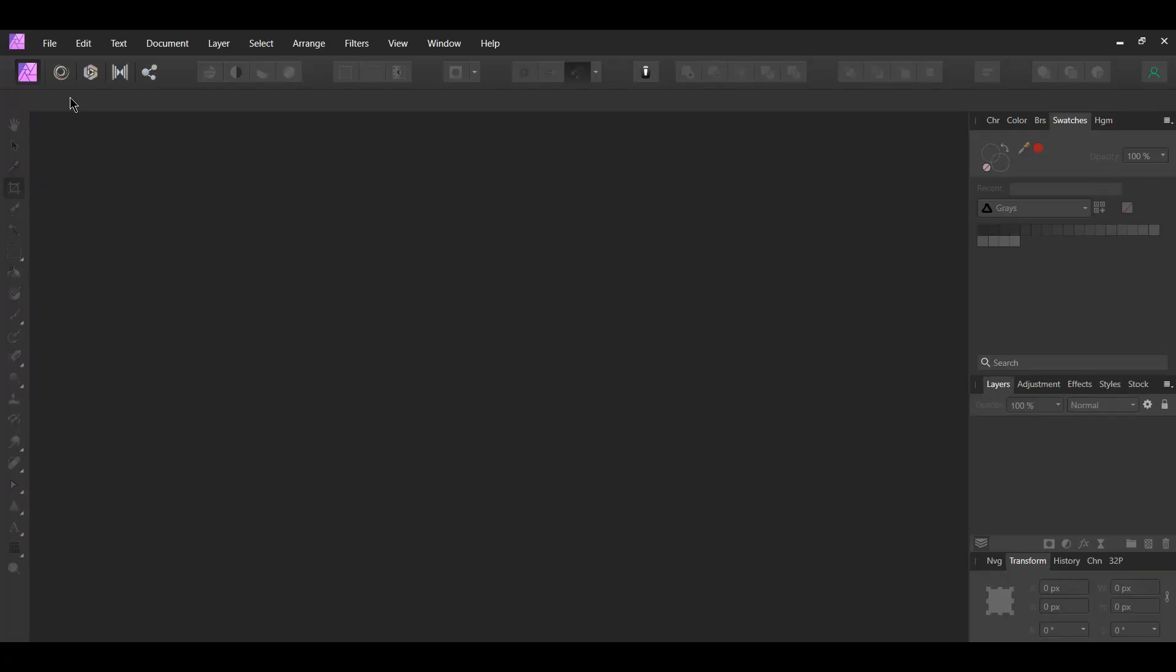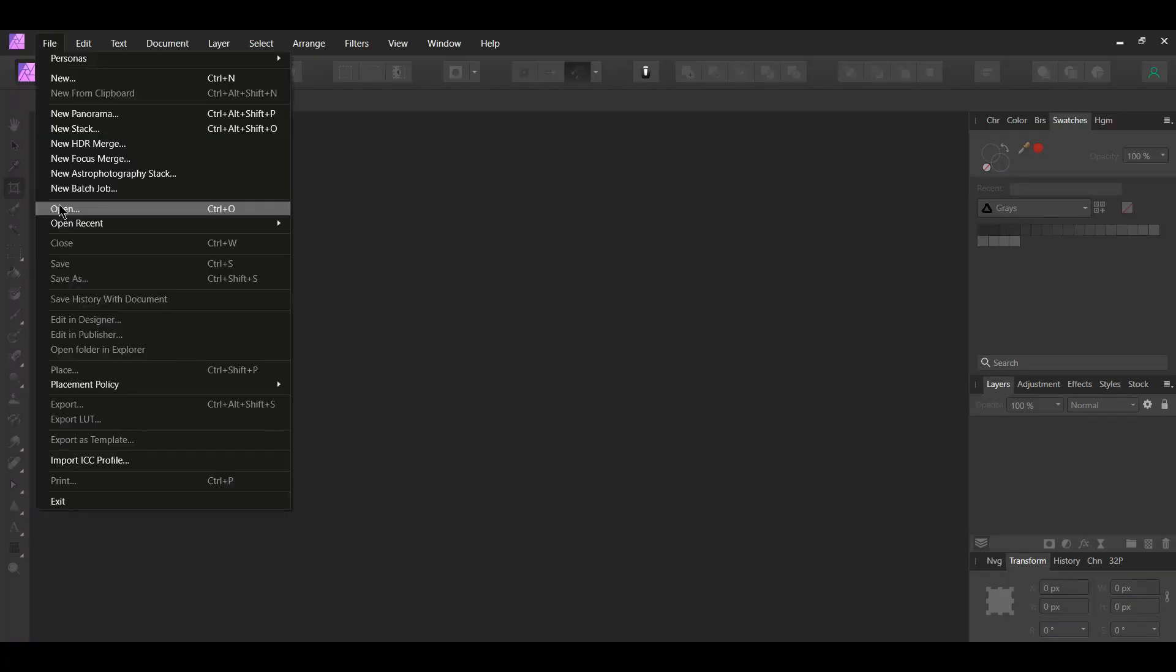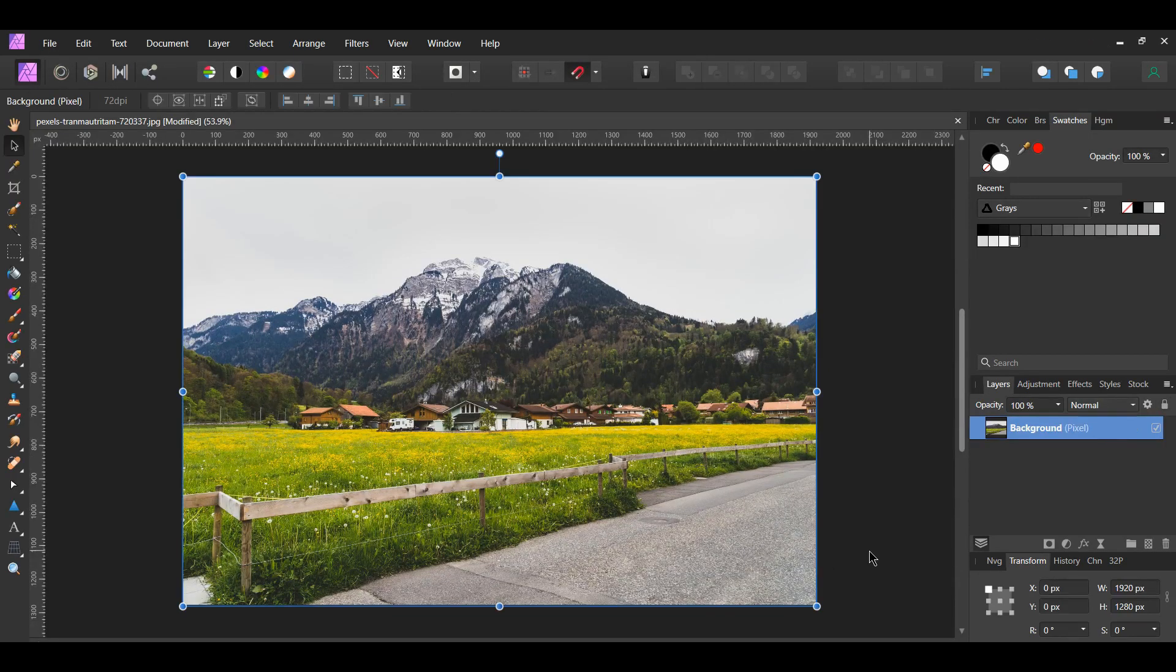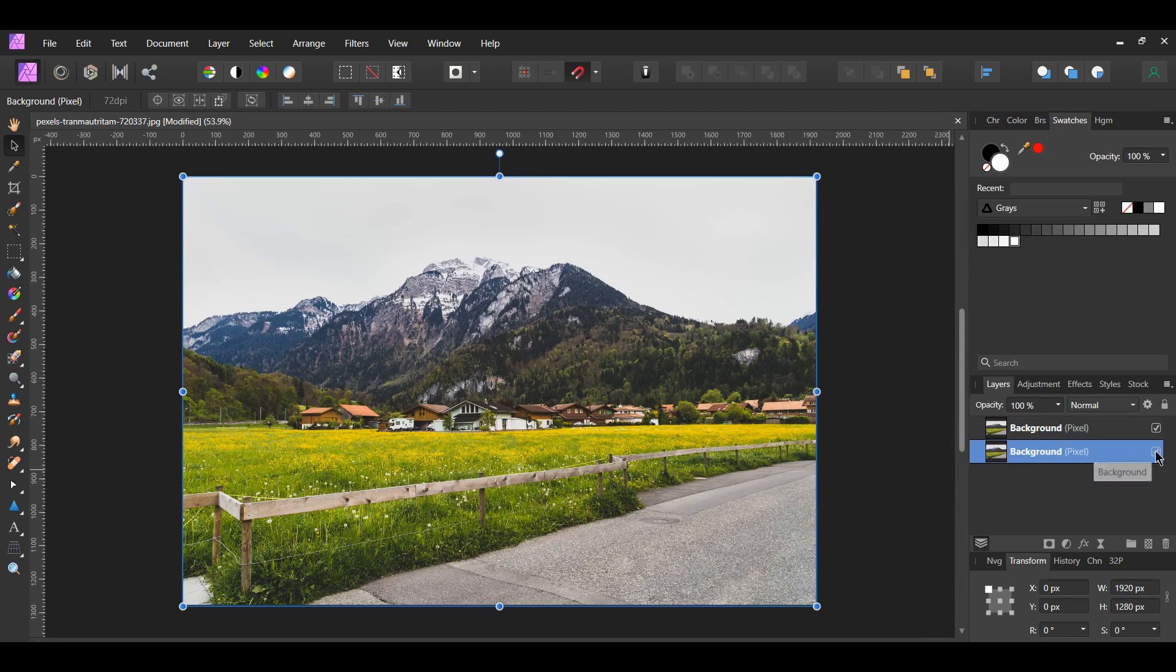First, go to File, Open and select the image you downloaded. Press Ctrl and J to duplicate the picture. Turn the original image off and label it Original in the Layers panel.